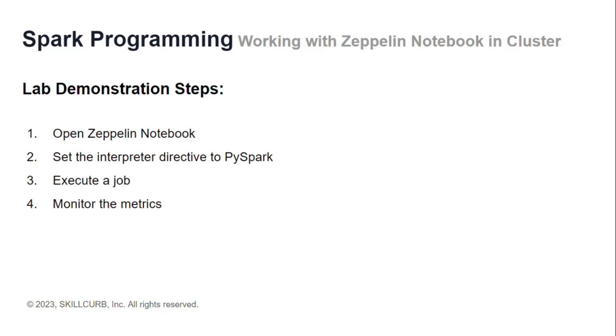For that, we will first open the Zeppelin notebook, then set the interpreter directive to PySpark, then execute a job which is some PySpark command, and finally monitor the metrics.